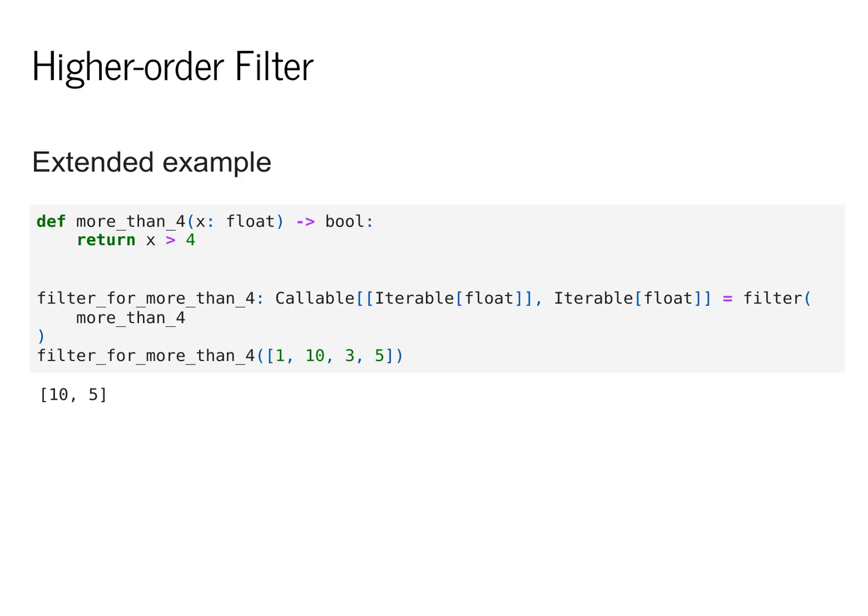We then apply this filter to a new list of values, and it will return only the ones that have a higher value than four.